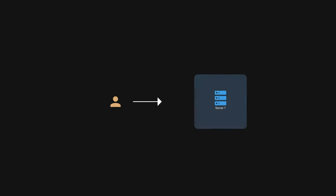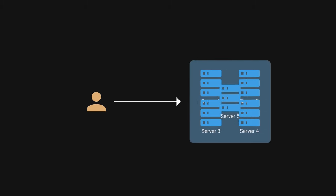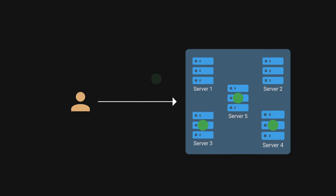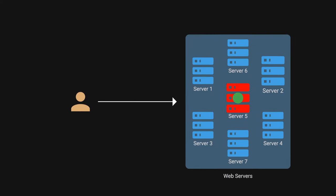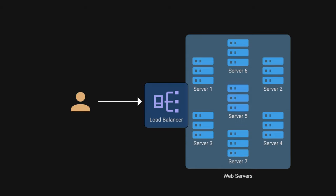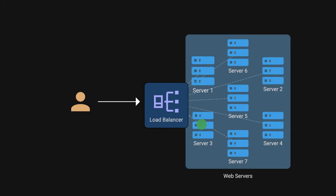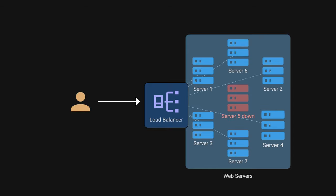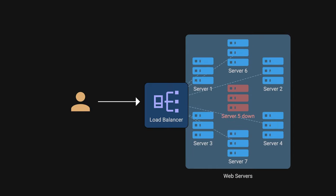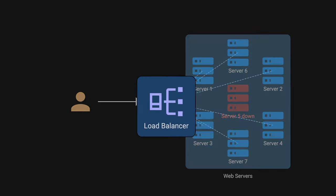Now our architecture uses multiple web servers, which is amazing because we can handle more load by adding more servers. But what happens if one server ends up receiving more requests than others? To manage distributed systems load efficiently, we need a load balancer, which distributes incoming requests across multiple servers to ensure that no single server becomes overwhelmed. If one server goes down, the load balancer will only redirect traffic to healthy servers.